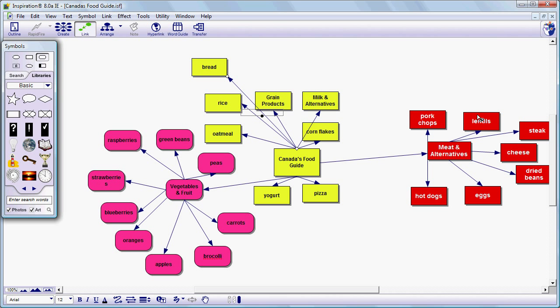Another thing when we're creating these groupings it's really important for something later on that all the arrows come from the central idea outwards and from the secondary ideas to the tertiary or the third level ideas. So we've got an arrow coming from Canada's Food Guide to Vegetables and Fruits and from there out to the things that belong in that group. That will be important later on when we go to outlining.